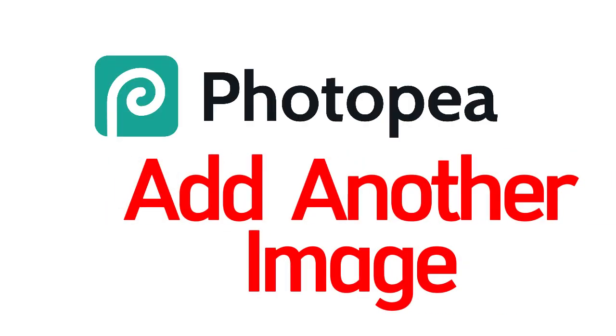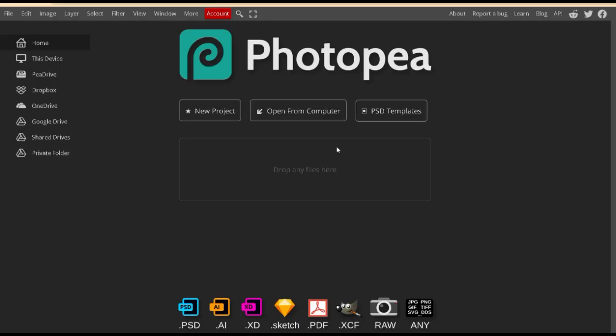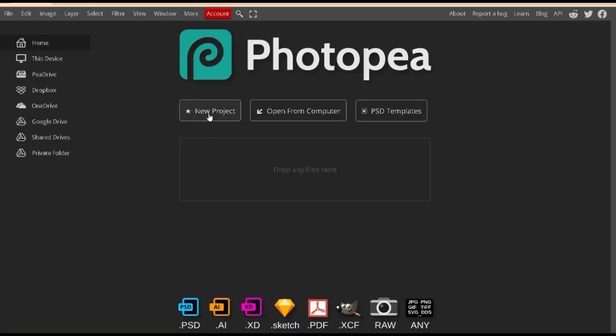Welcome back! We've already added one image into Photopea, and we're about to insert a second image. I'll show you an easy way to do it in this video.